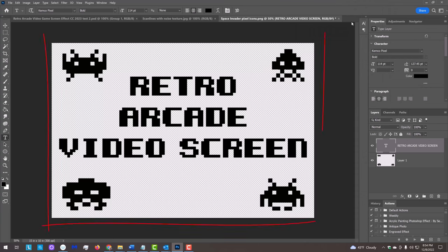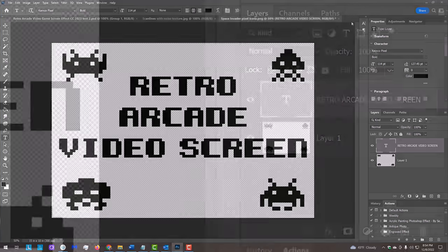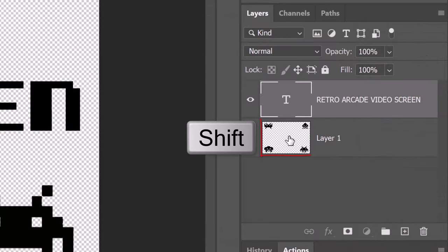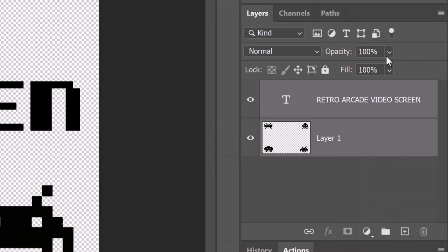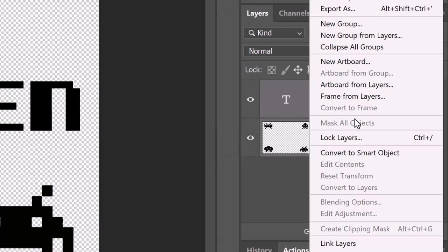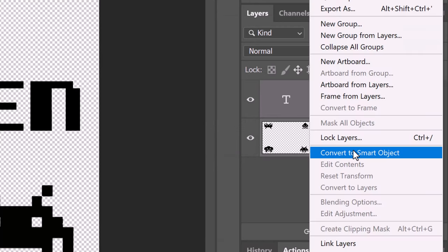We'll convert our visible image into a Smart Object so we can modify it non-destructively and, if we want to, replace it with different text and/or graphics without having to redo the effects. To do this, Shift-click the bottom layer to make it active as well and click the icon at the upper right. Click Convert to Smart Object.